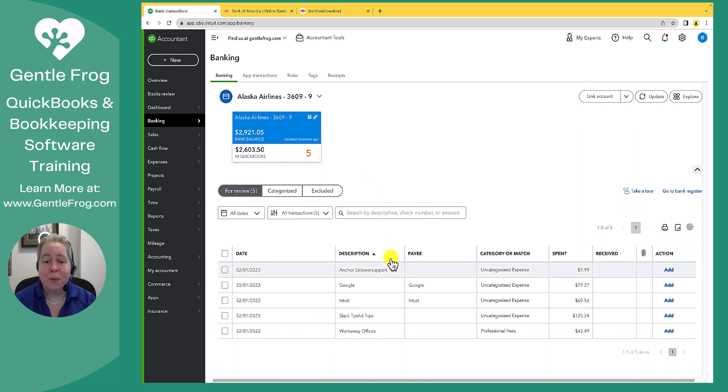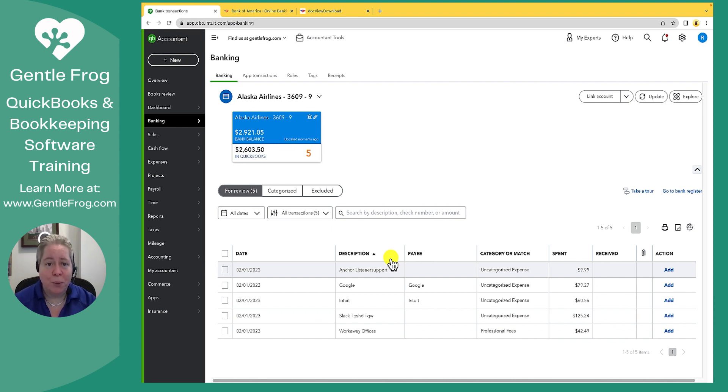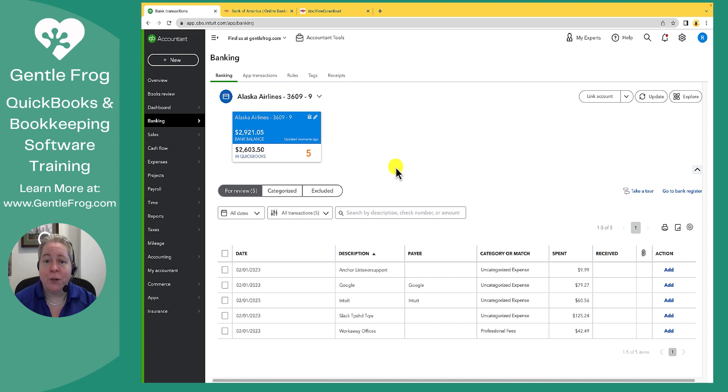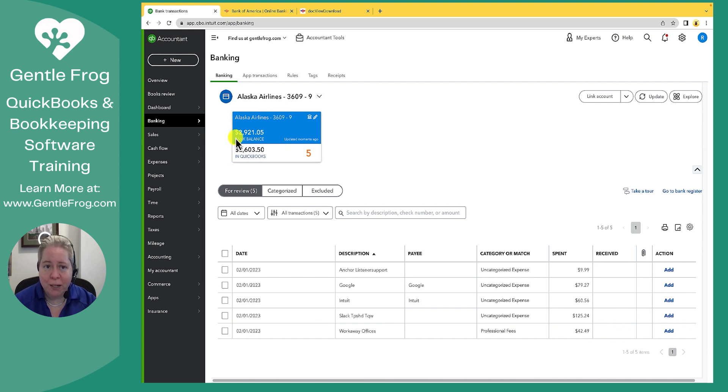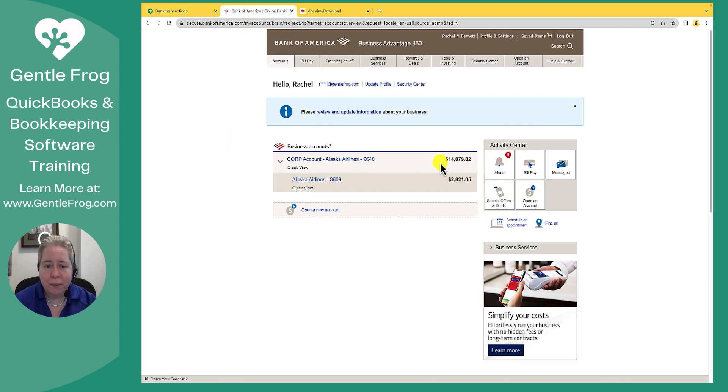So now the only thing I have connected is my 3609 credit card. This works out perfectly because it downloads all my charges. I can organize everything and put everything away. The only thing you might find confusing, frustrating, or weird is the bank balance number. My bank balance number right now is $2,900. If I go to here, it's $2,900.